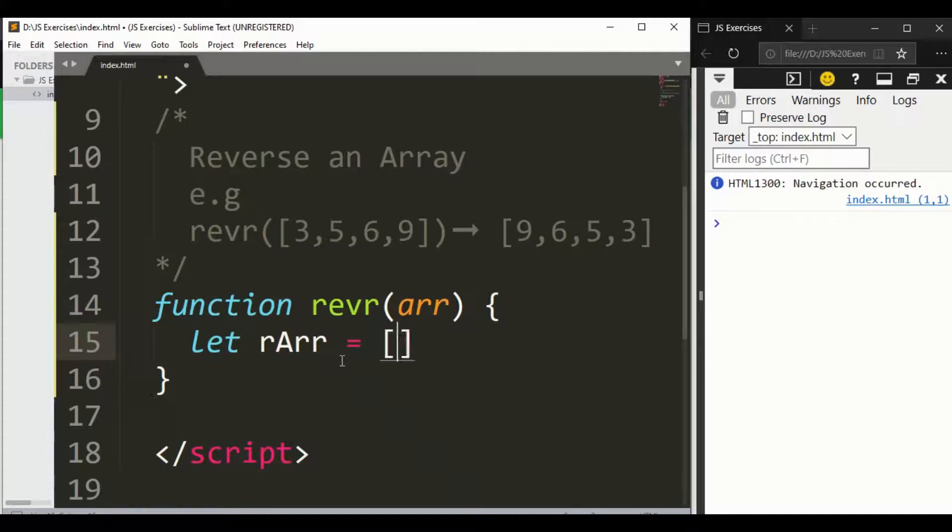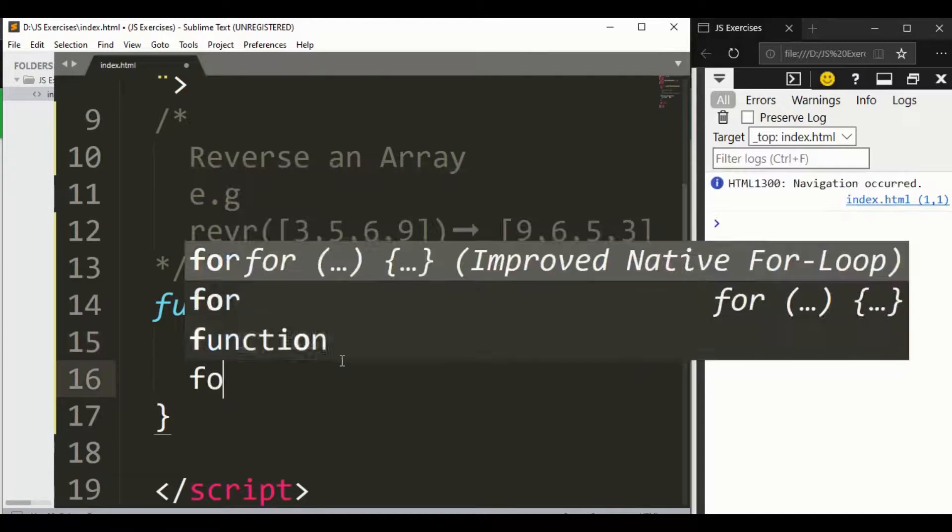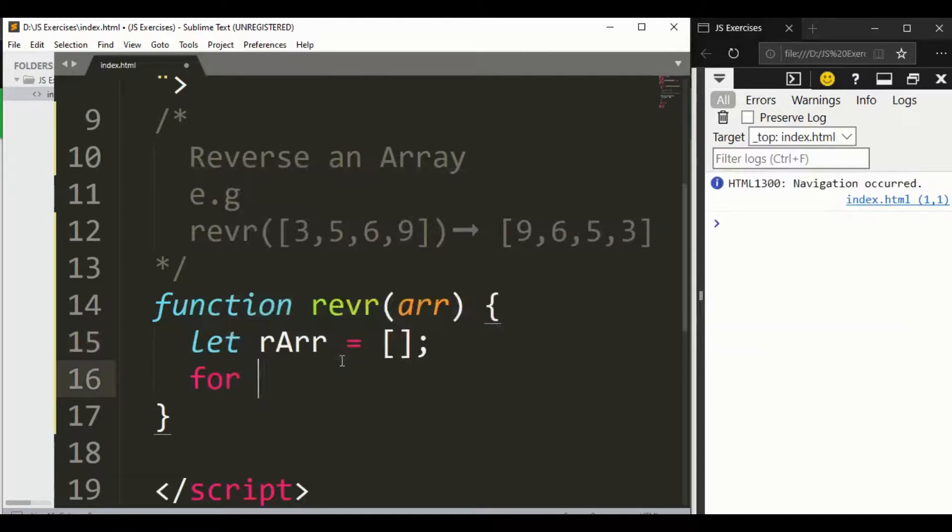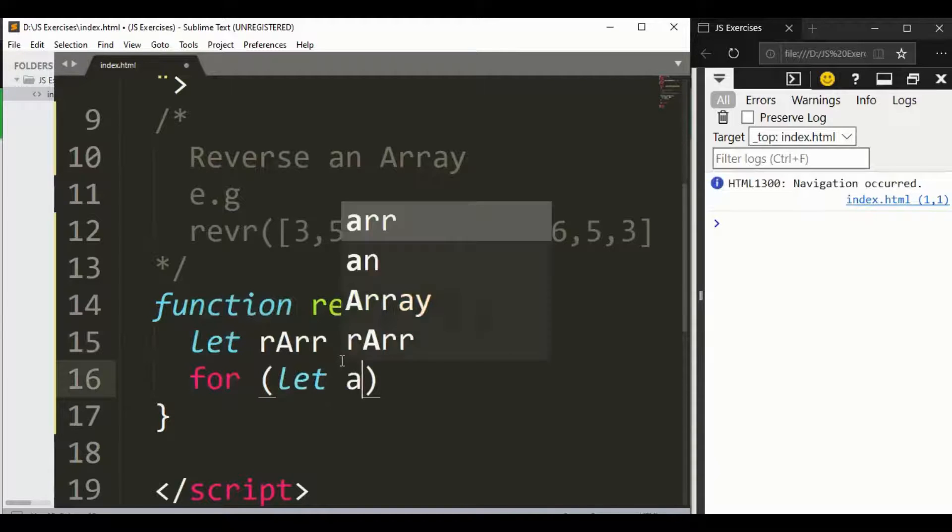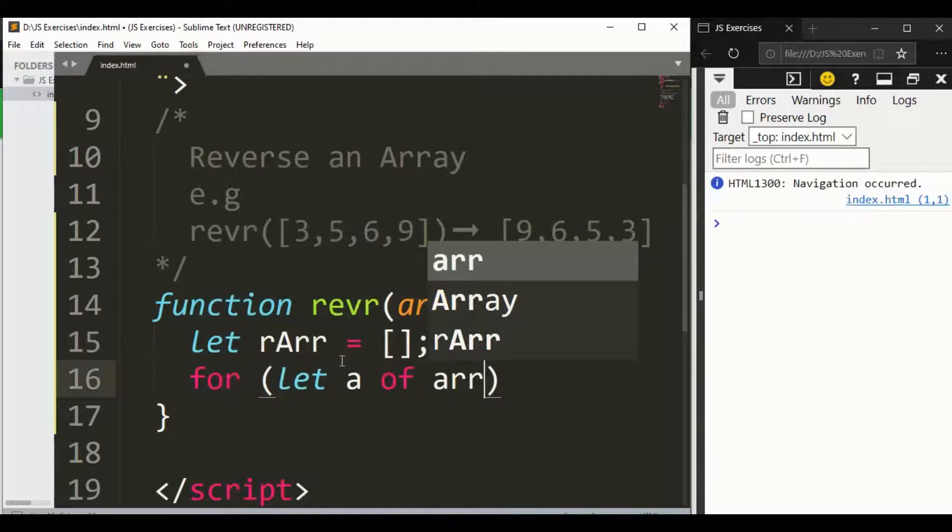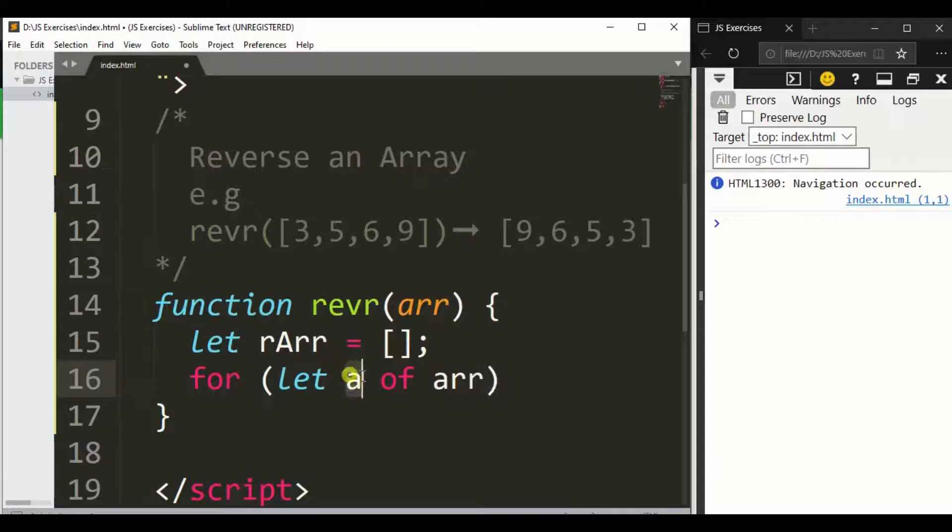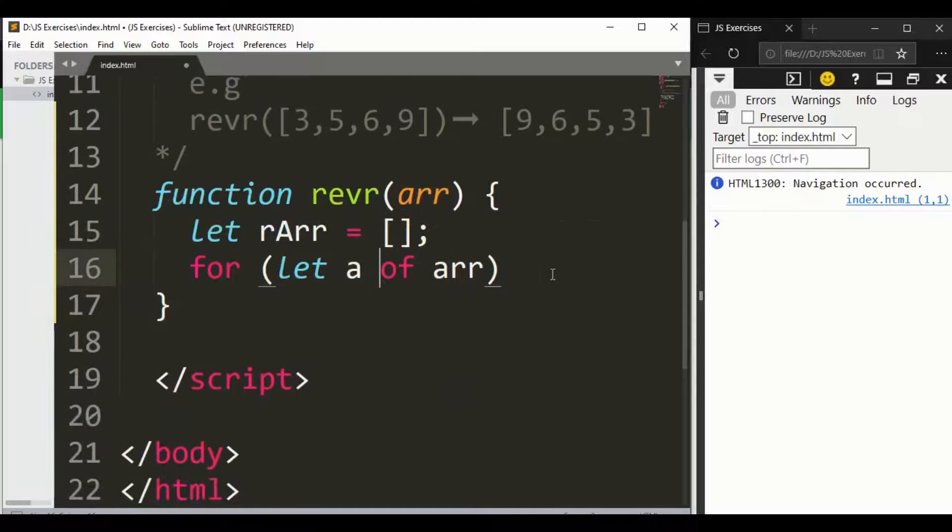Let rArr mean the reverse array, and here is an empty array. And for let a of array - guys, here 'a' you can write anything like i, x, y, whatever you like. You can write it, doesn't matter.